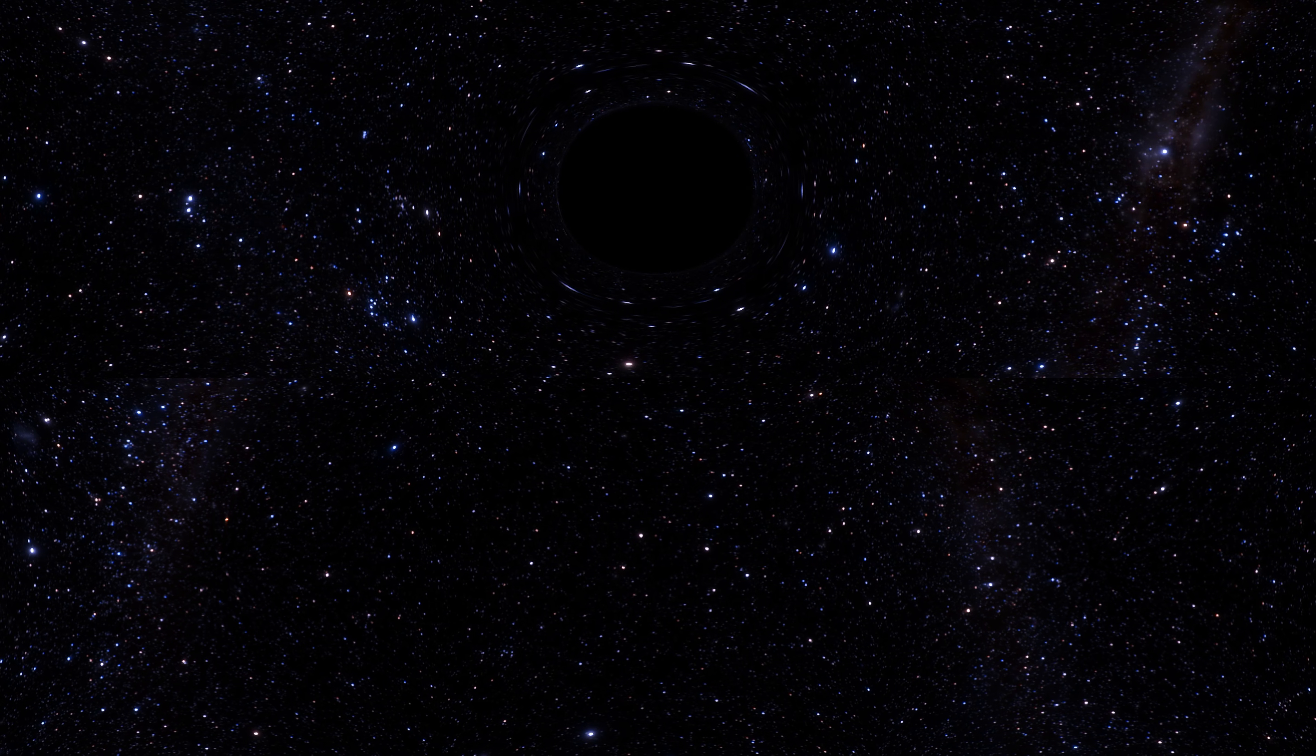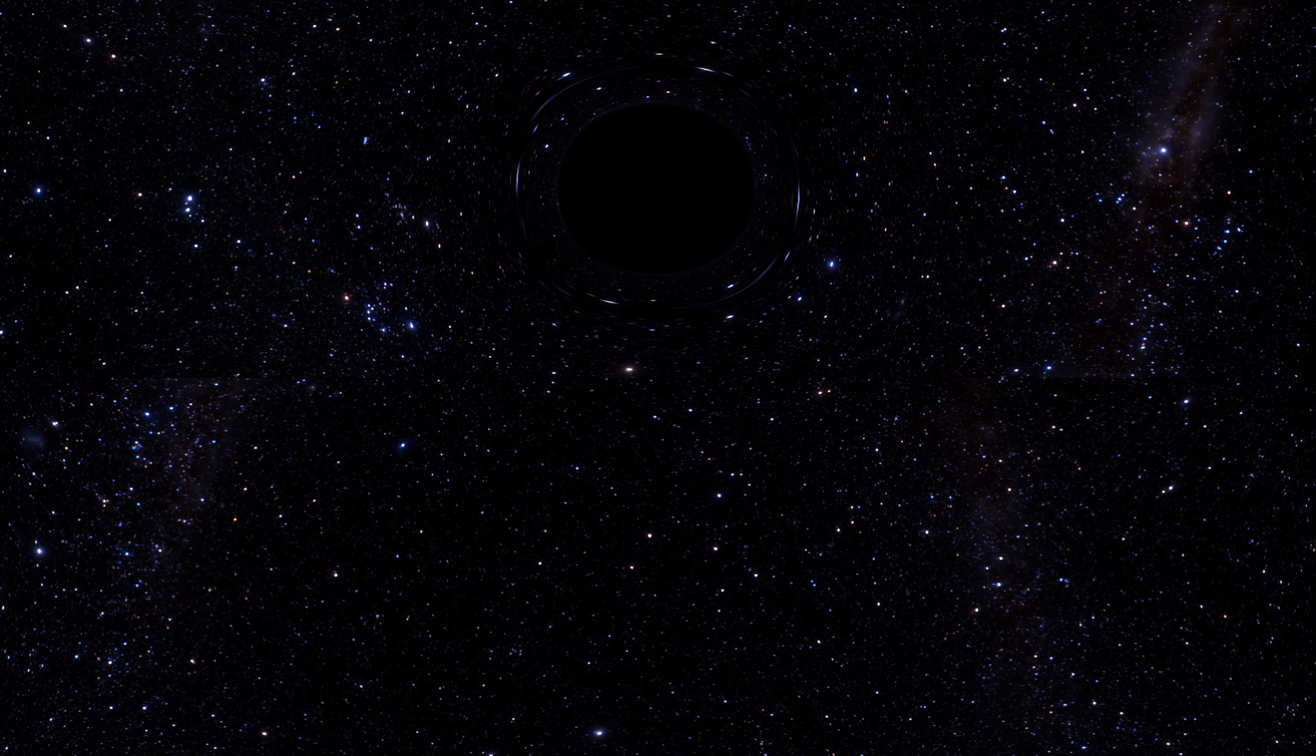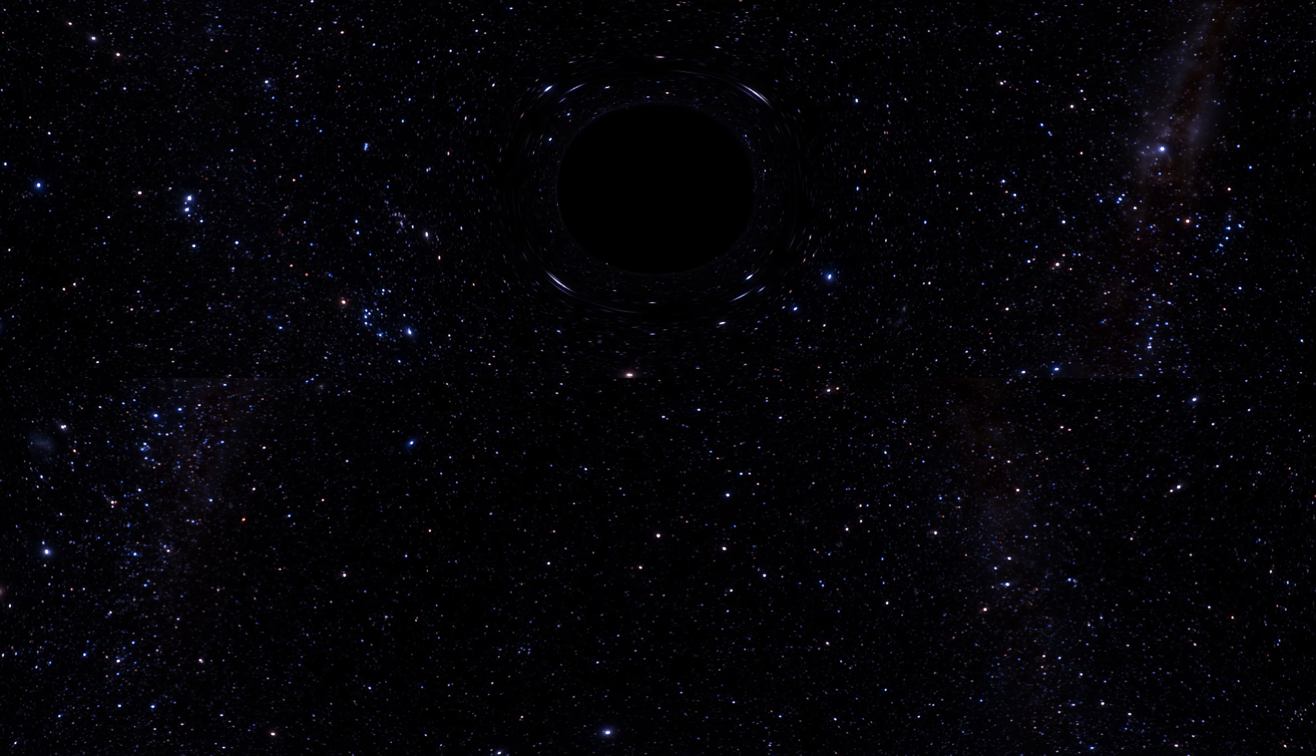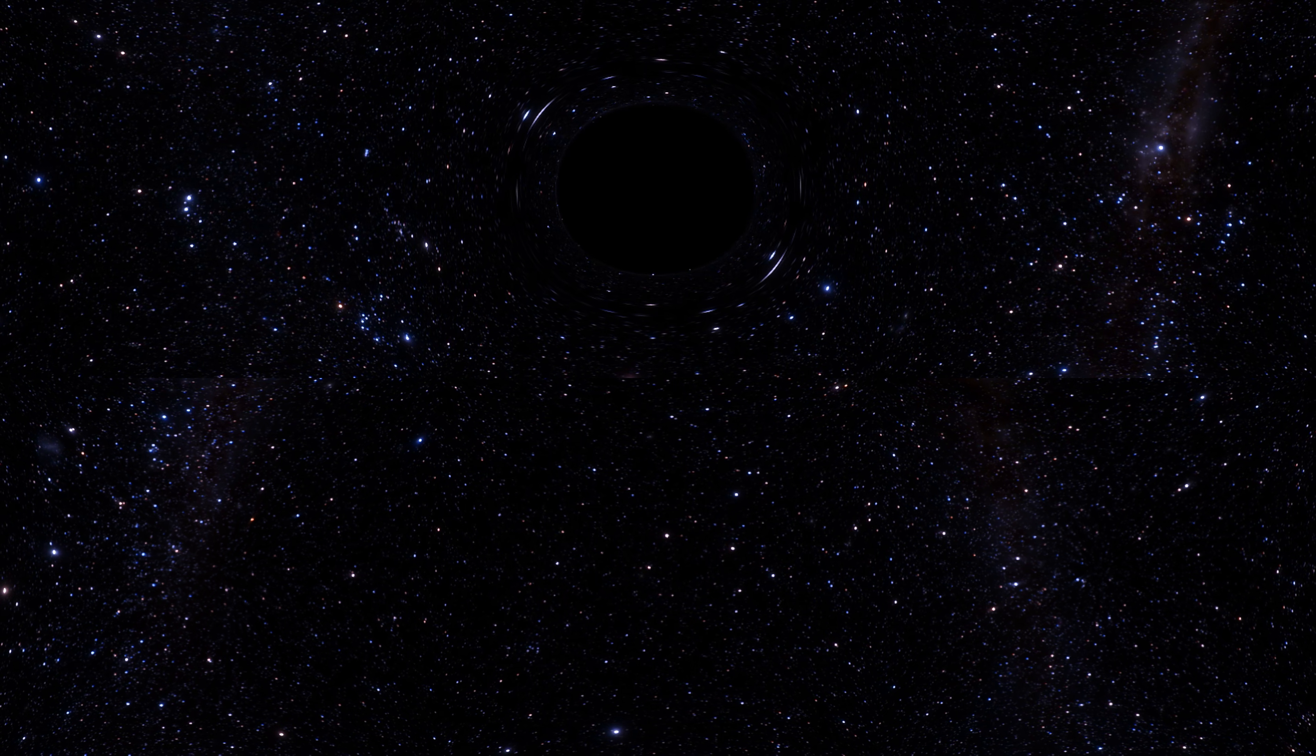Hello, it's Scott Manley here, and today we have an immersive 360 video to talk about gravitational lensing.